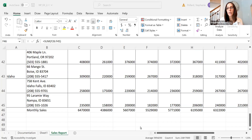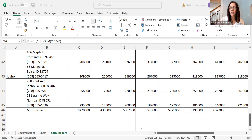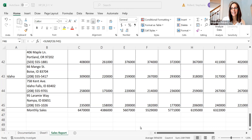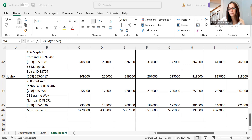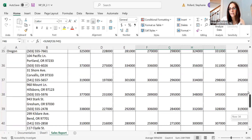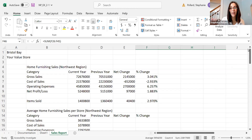Welcome back, everybody. In this video, I want to do a little bit of work with formatting. We did a lot of work in the last video with actually using formulas and working with numbers. So now I want to look at displaying those numbers and making things easier to read. There is so much that you can do in Excel, and sometimes you just want to play around with the data and give it a try.